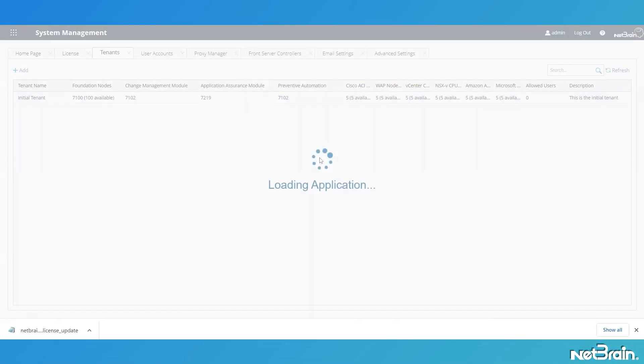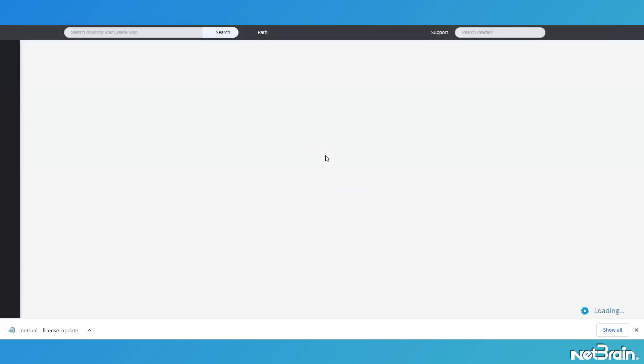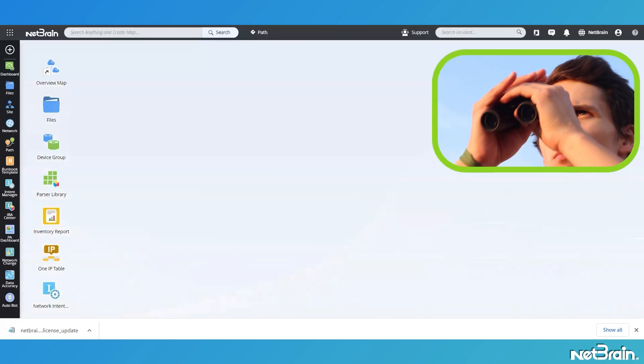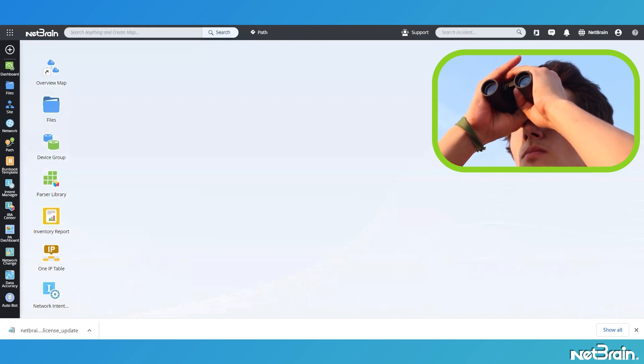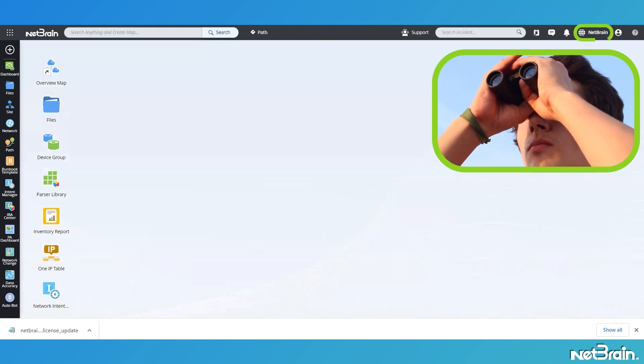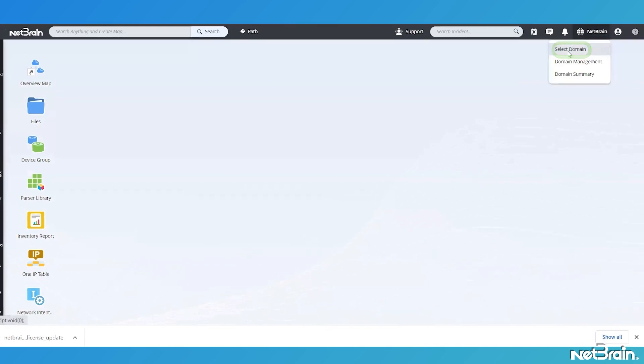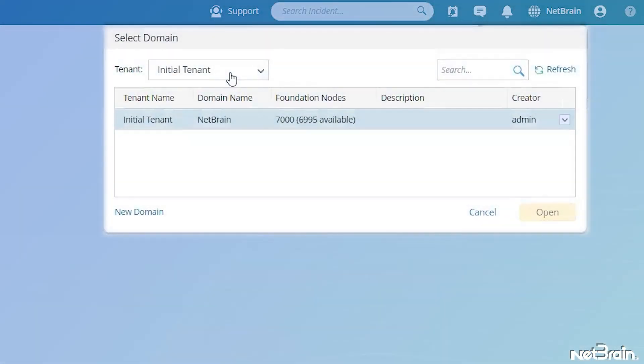Next, log in to the NetBrain end-user interface with an account that has System Management and Tenant Administrator privileges. From the Main User Interface desktop, navigate to the Quick Access toolbar. Click on the domain name. Select Domain.